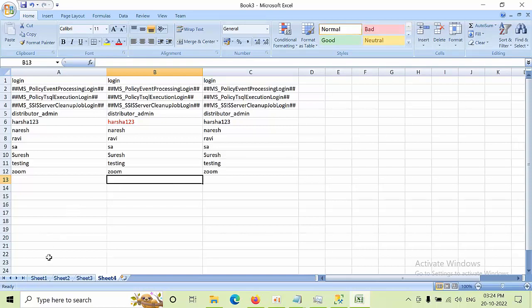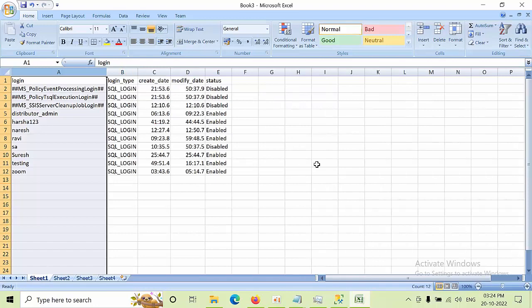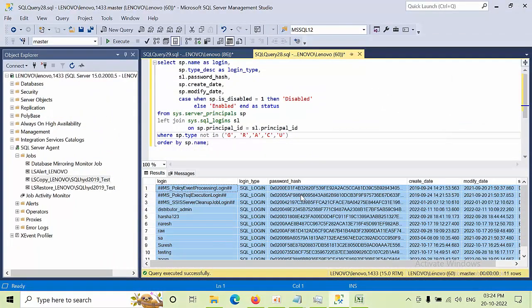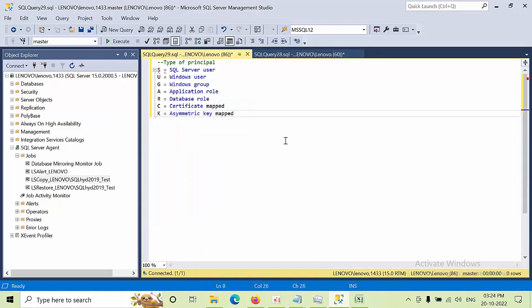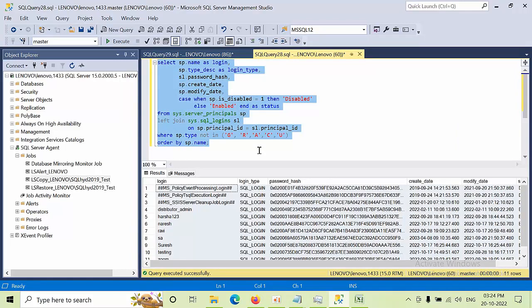This is how you export and identify which logins need to be synchronized. I will give this script along with the types of principals in the description box so you can filter as per your requirement and achieve your needs. Please let me know how this script is useful for you in your real-time environment. Thank you.